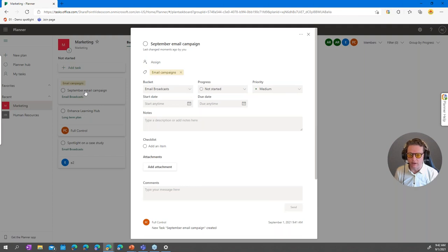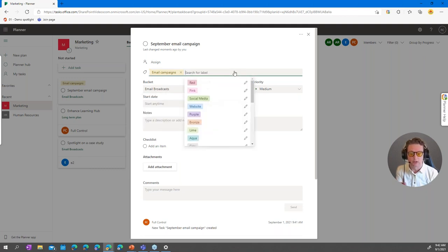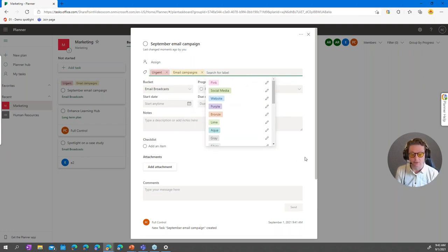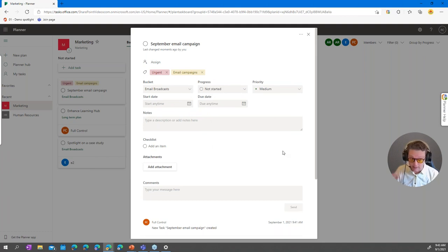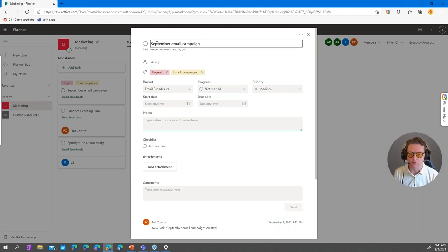When you click on a task it opens a larger form. You can change the bucket or progress status right there, and add additional labels — you can even name those labels. For example, the red label could be named 'Urgent.' There's a Notes field: if you're doing agile you might write a story format — 'As a power user I need to do X so that I can have Y.' You can also add a description in Notes.